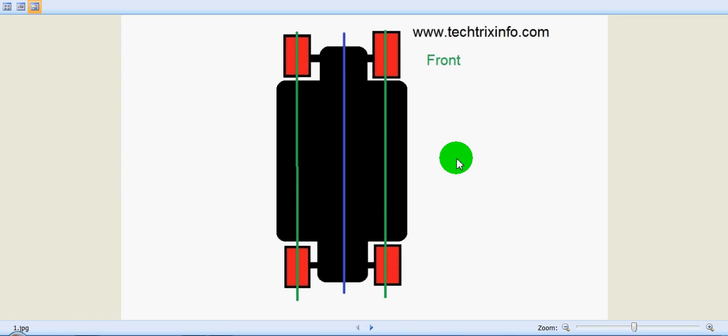Hi, today we will be learning about toe-in and toe-out. This is actually dealing with wheel alignment. We will learn it today with the help of an animation.